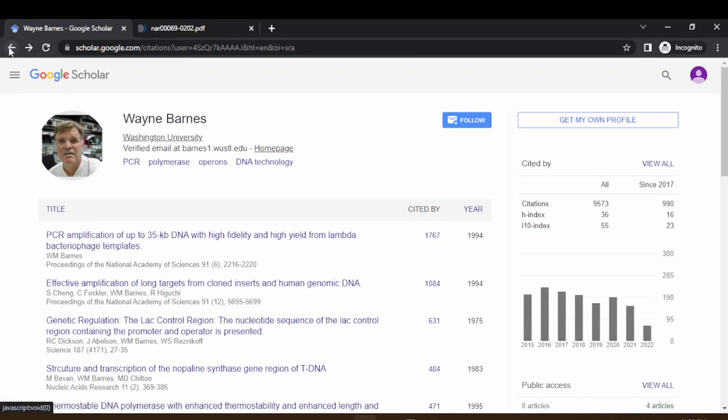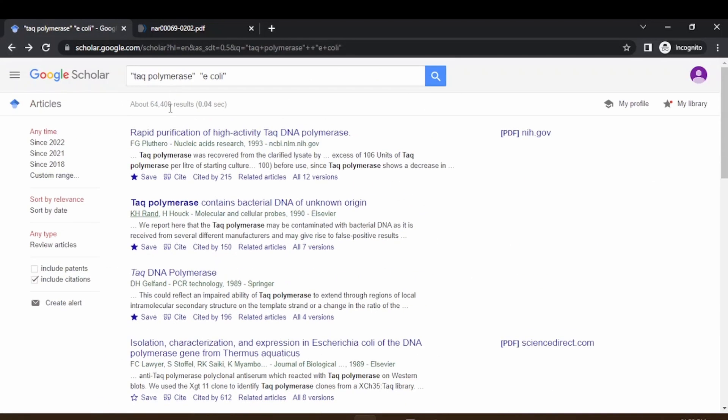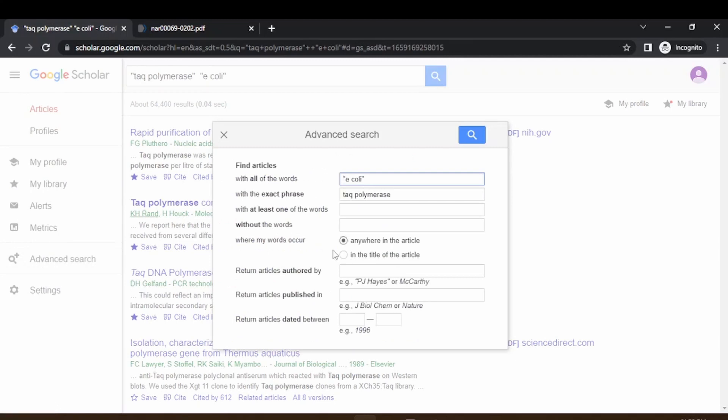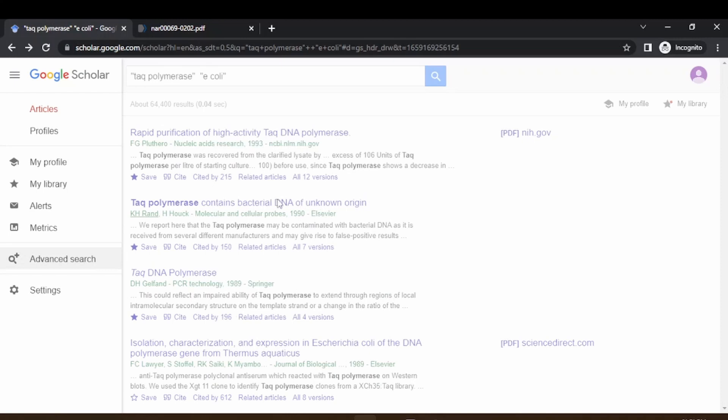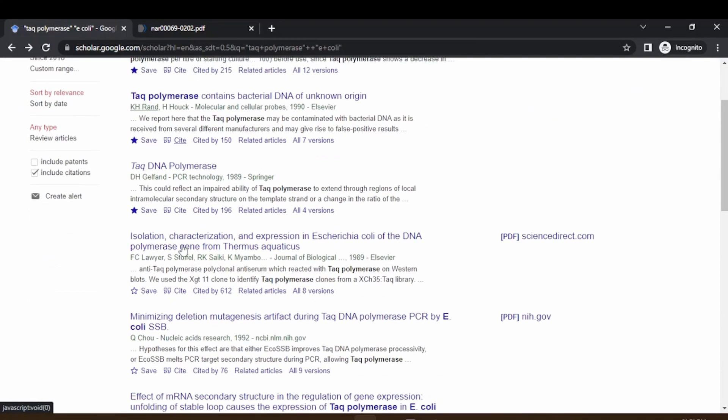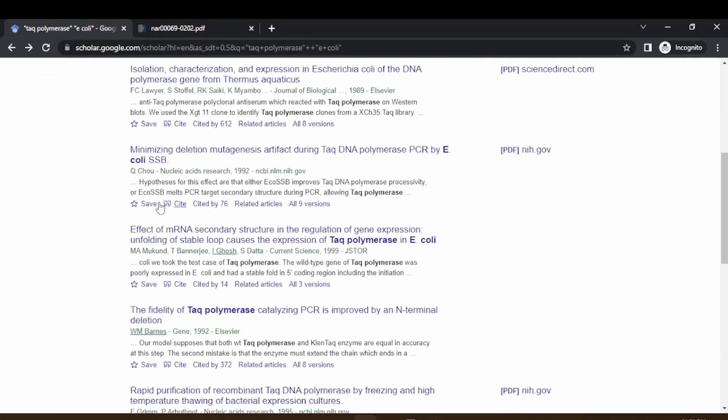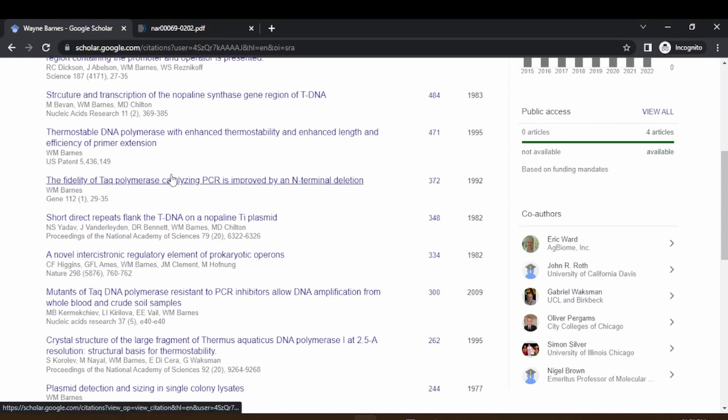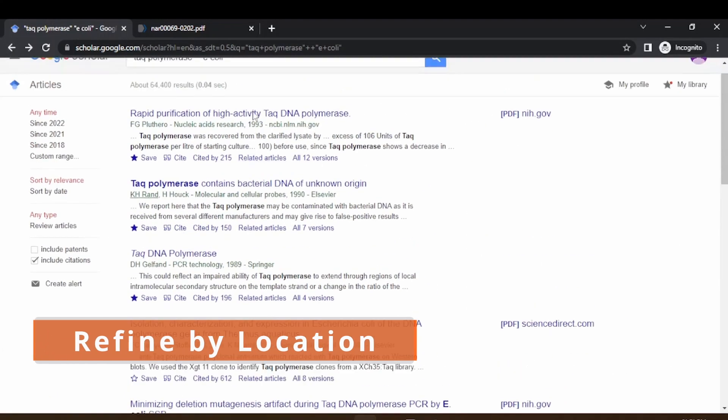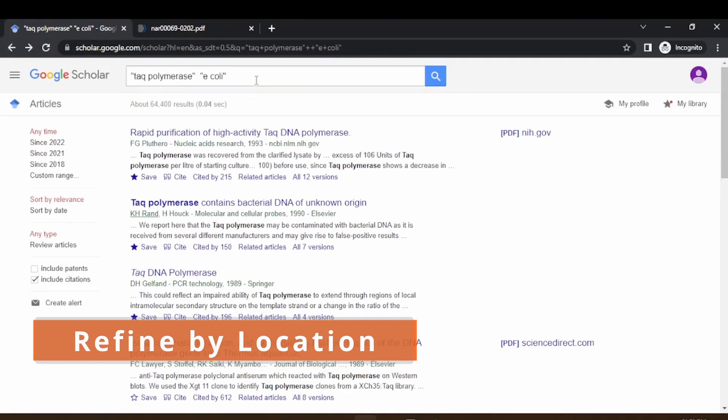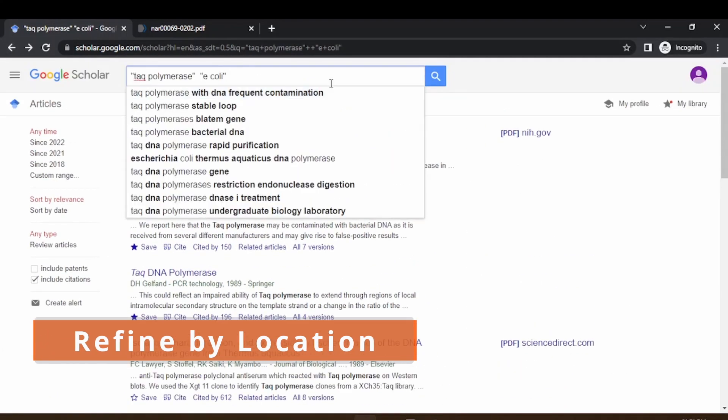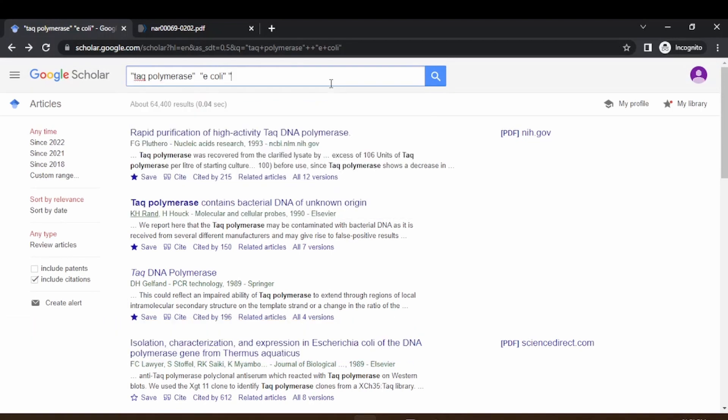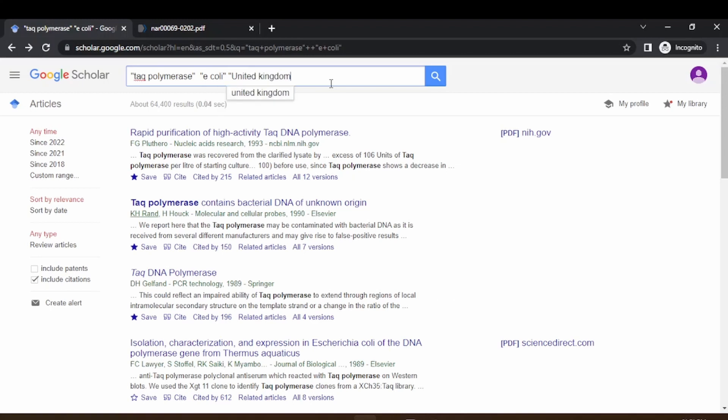Coming back, you can also enable this feature from advanced search. Here you can type the author name. Here you have the direct link to the author's page and from there you can get all the information. The other option is suppose if you want to limit to certain location, you can just type in quotes United Kingdom or US or whichever place you would like to limit the search to. The information will be from those locations only.